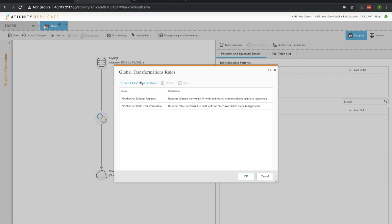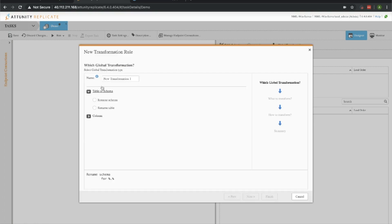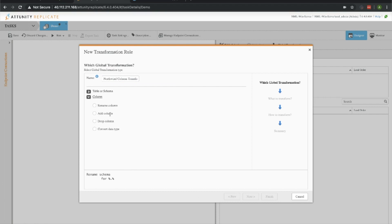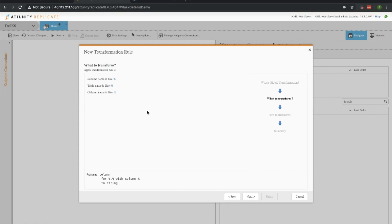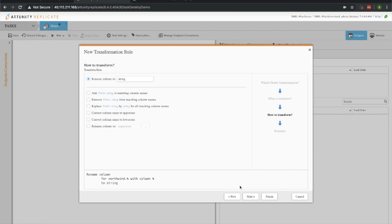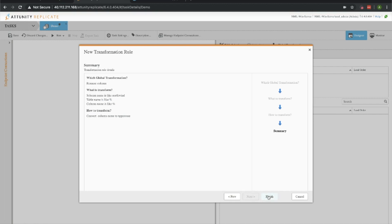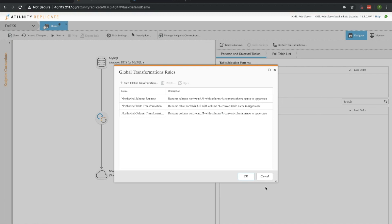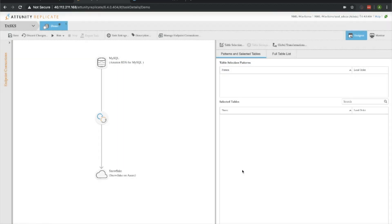We need to apply one last one to the columns. We're going to create a column transformation. Let's click on columns here, we're going to rename those columns. Once again we'll apply it to the Northwind schema, and we're going to convert the column to uppercase. Go ahead and click OK there.